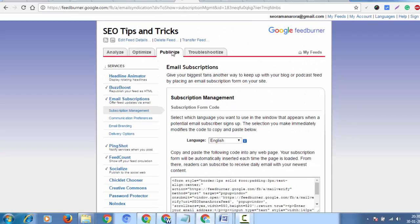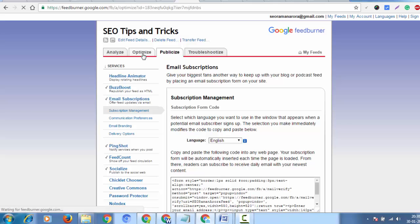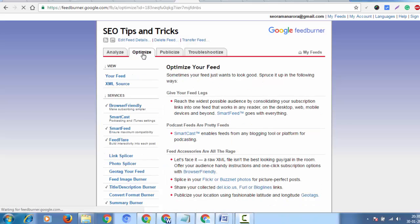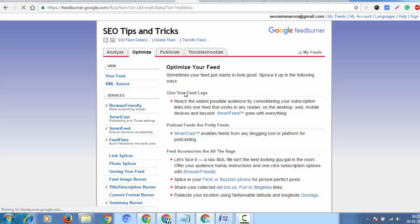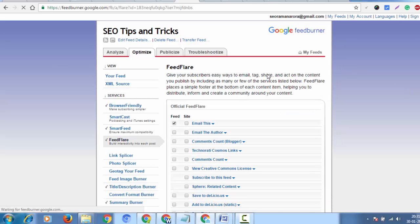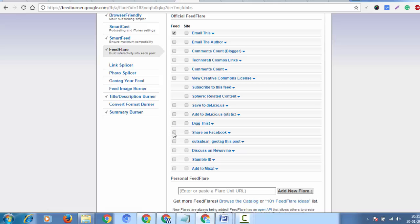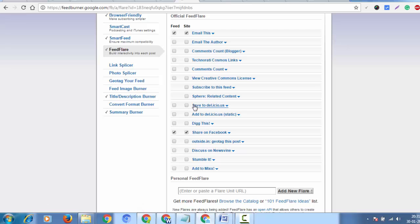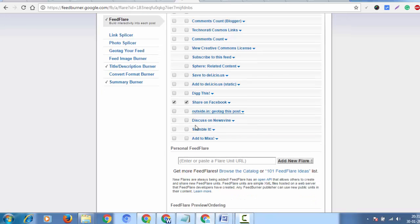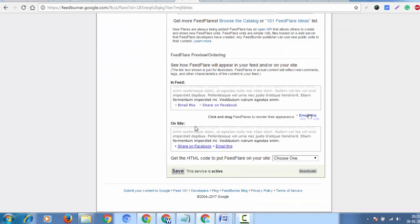Next, go to Optimize in FeedBurner. Under Feed Flare, select Email under the share options and click save.